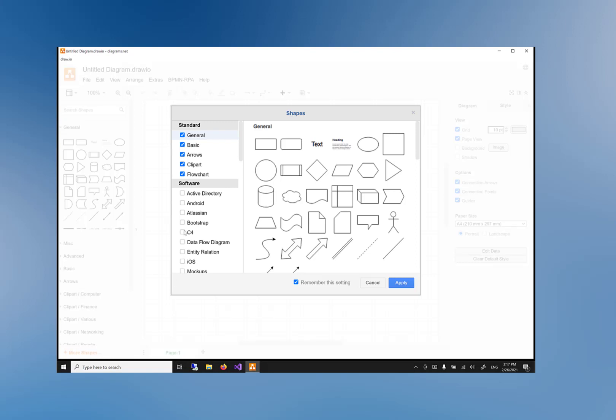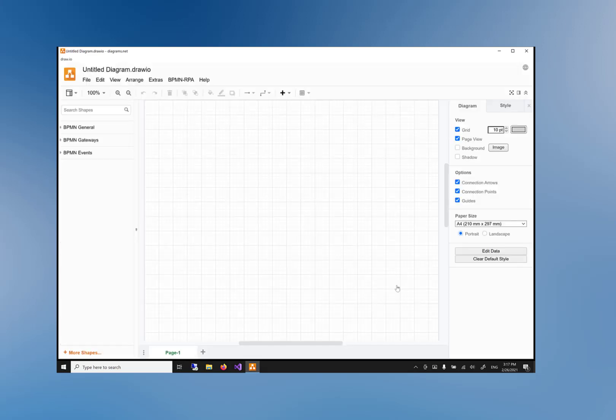In this window we will deselect all standard shape libraries like General, Basic, Arrows, Clipart, and Flowchart. Make sure the 'Remember this setting' checkbox is checked and click on the 'Apply' button. The standard shapes are now removed.